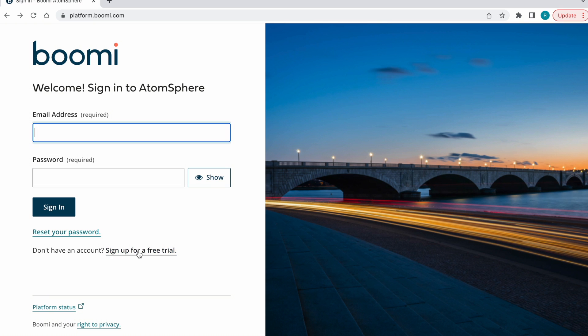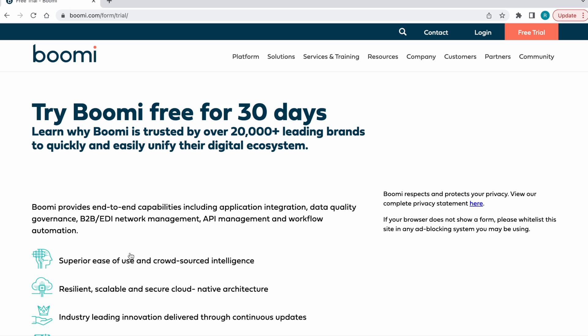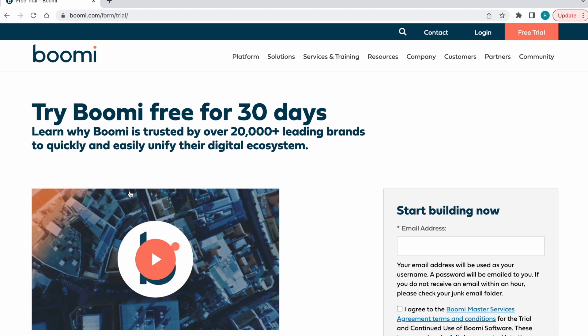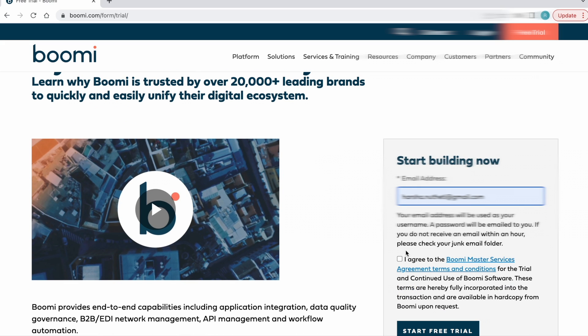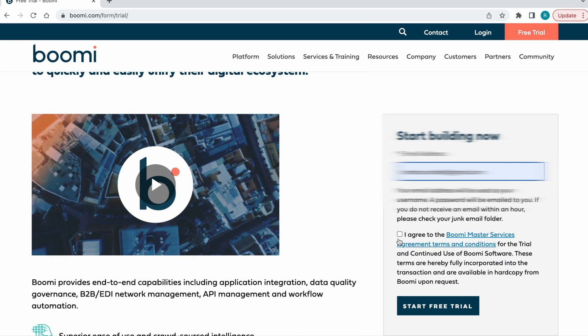For a free trial account, just click this button. It will redirect to the register web page. Here we need to enter our personal mail ID or business mail ID.